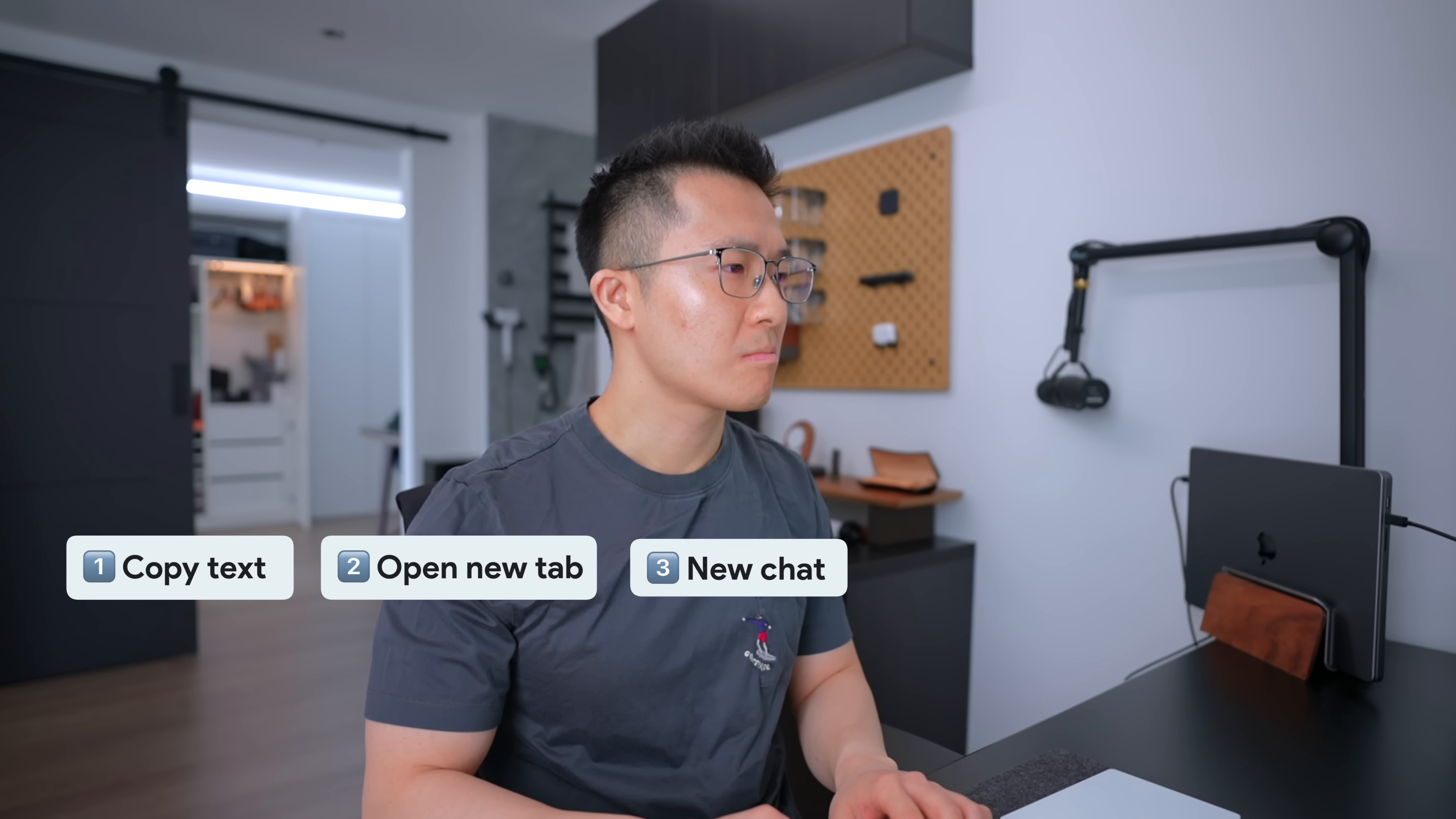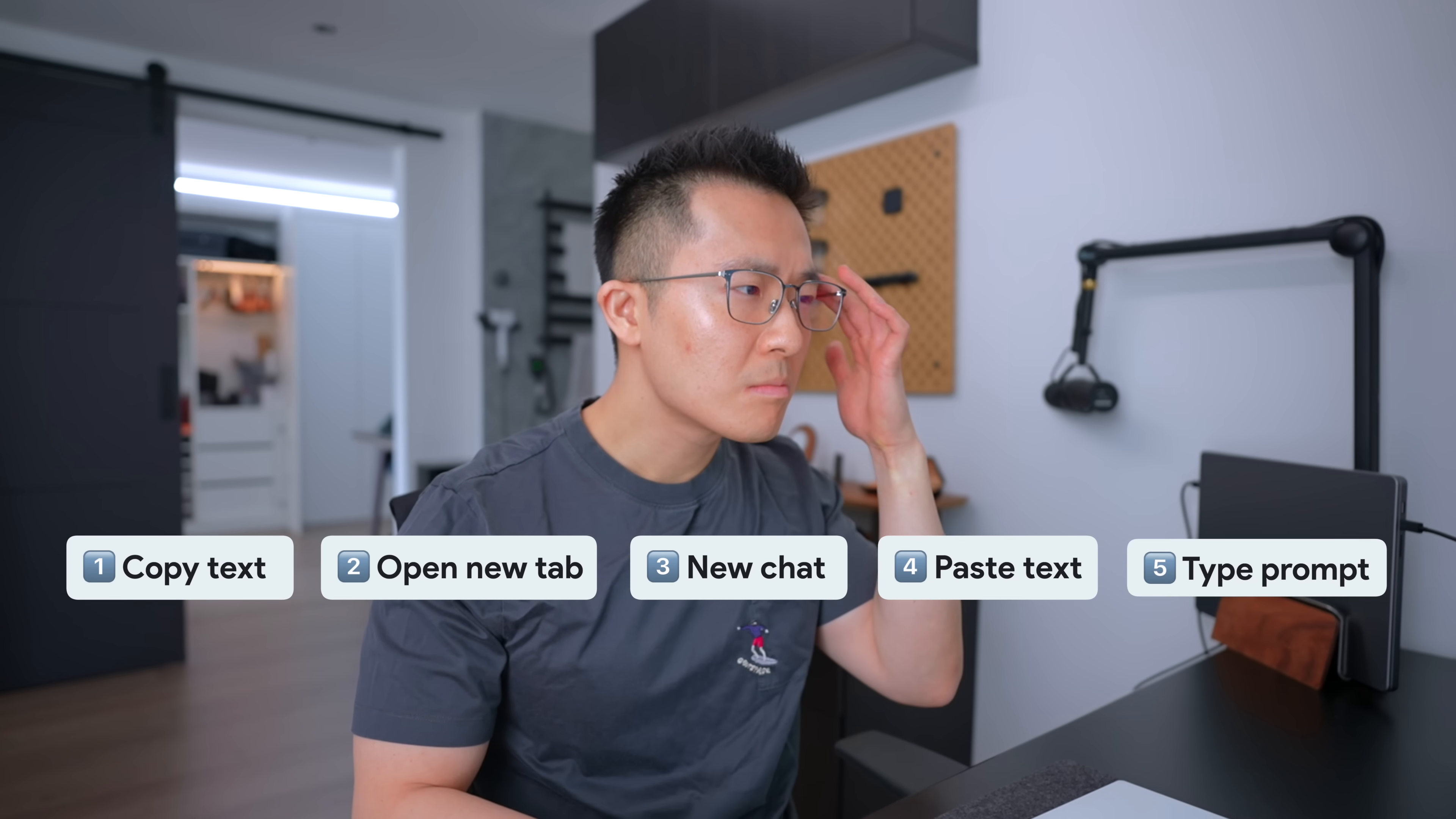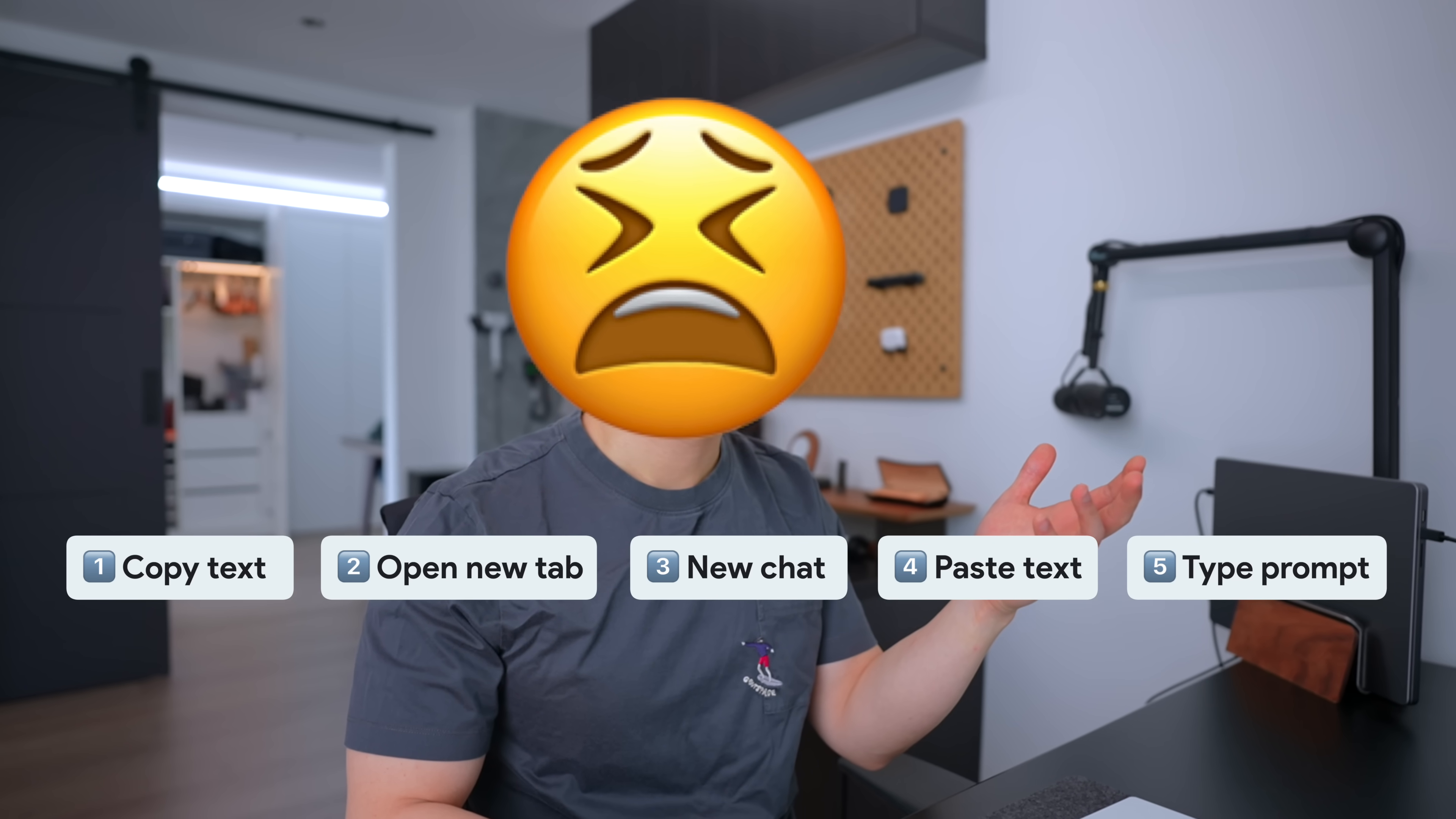AI tools like ChatGPT are supposed to make us more productive, but oftentimes the friction of using these tools is just high enough that we default to our old and less efficient workflows.